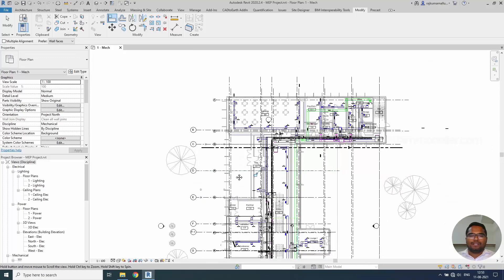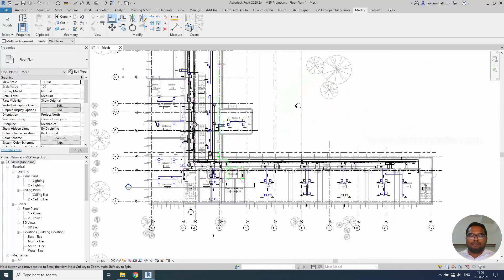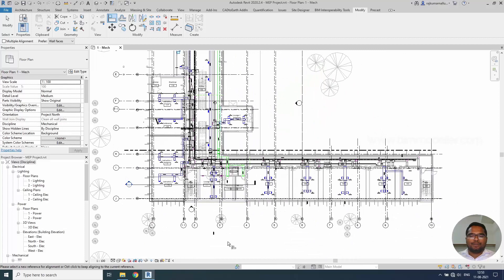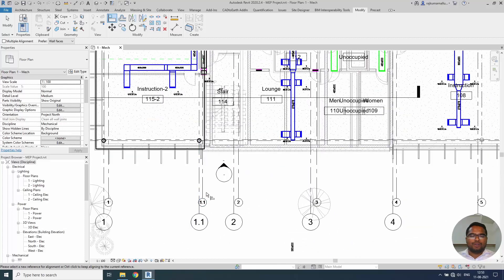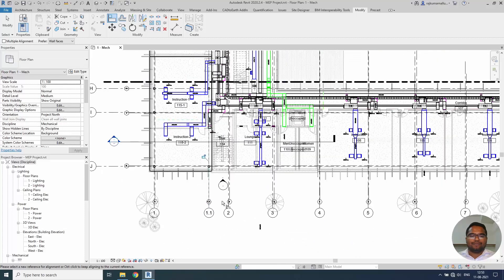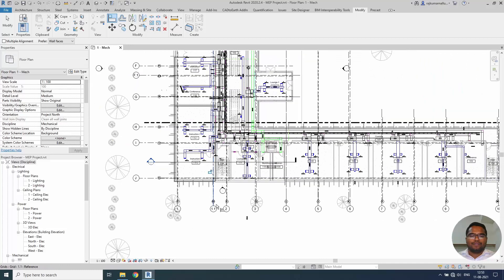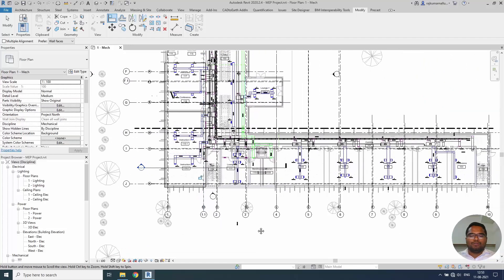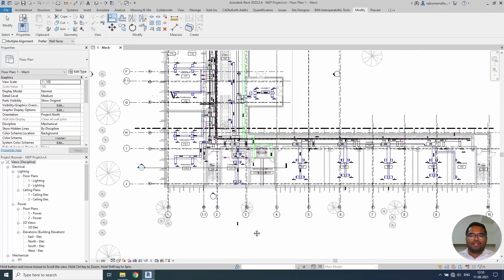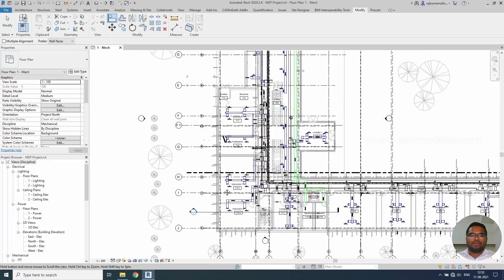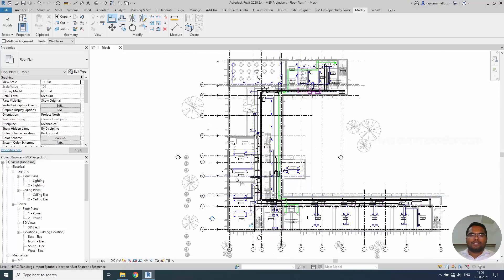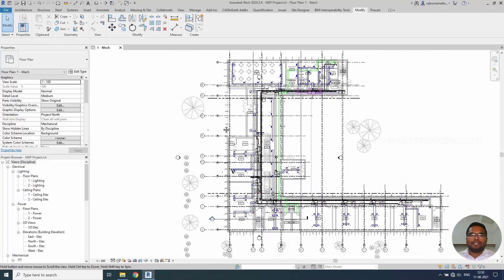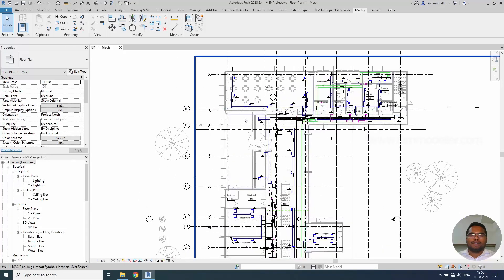Now if you see that I believe it is aligned properly. Let's check in the other view 1.1 with 1.1. Some grids are moved because we have moved it intentionally to check the coordination review. Not a problem. So we can keep this as similar like this.